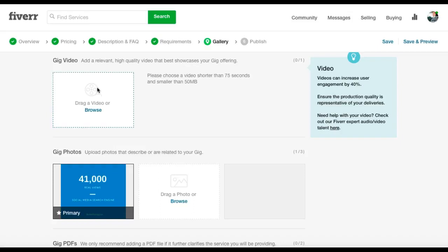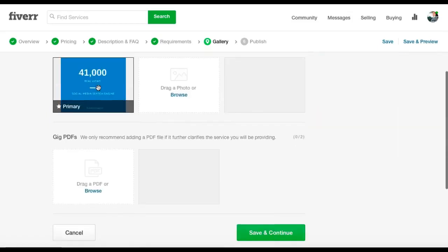The way around it, if you don't want to be seen on video, you can do what I'm doing now. You can do a PowerPoint presentation saying, this is my gig, I'll give you 41,000 views within seven days, quality product, quality views, and that's it. But you have to put something there. If you don't, you're not going to get the views.